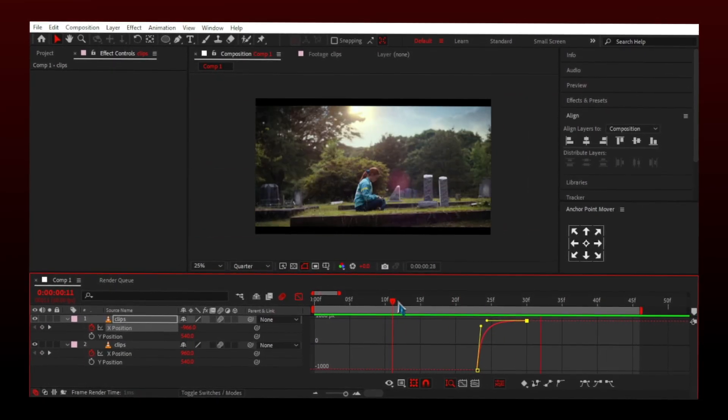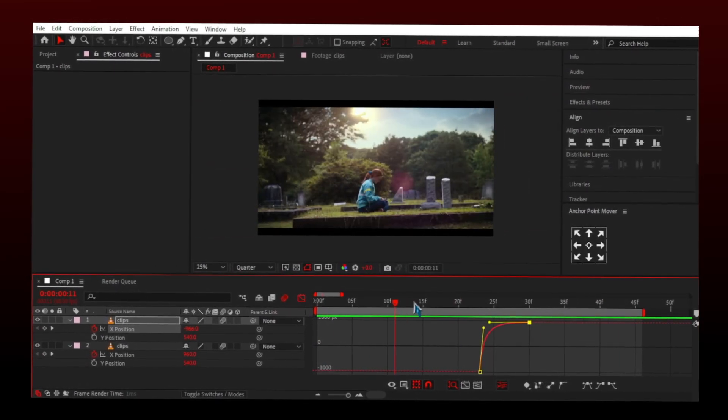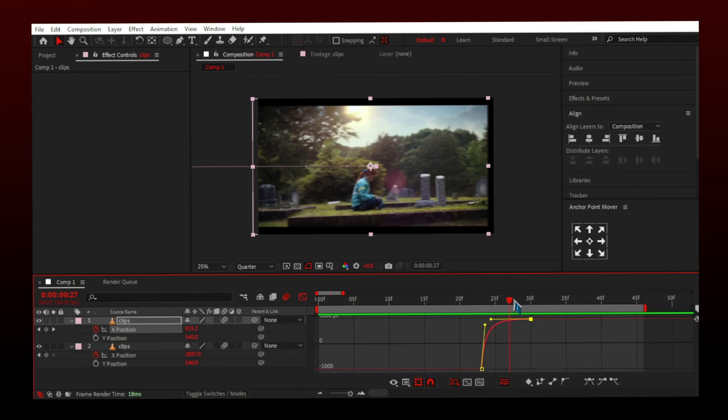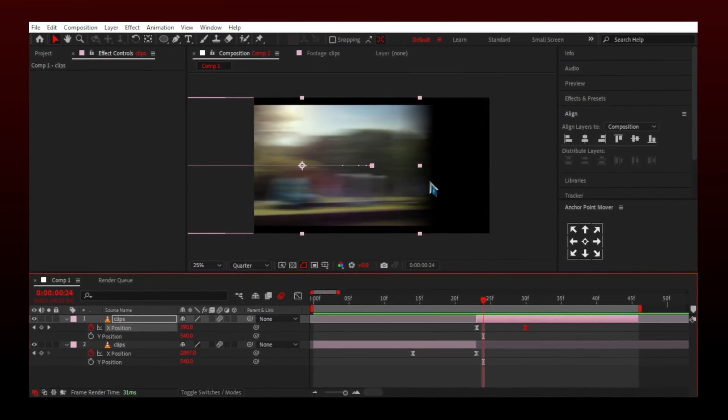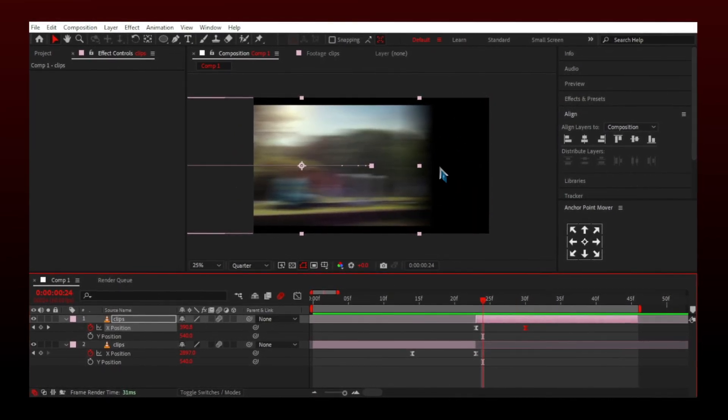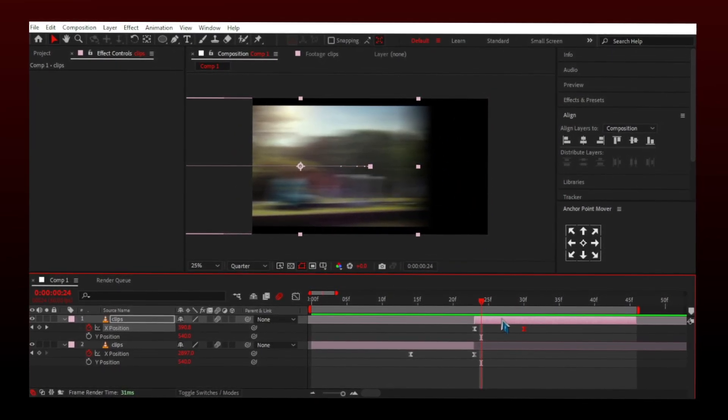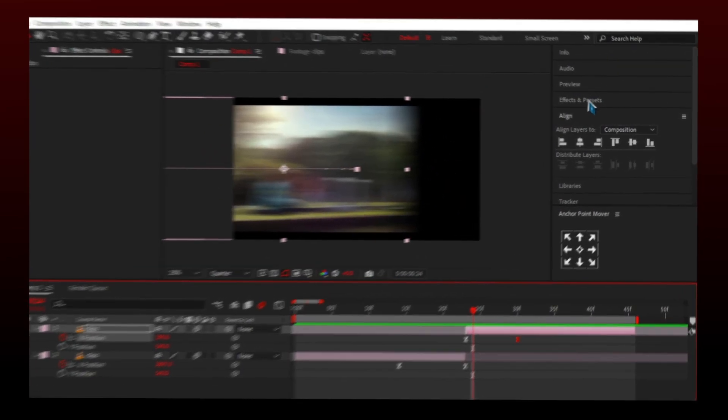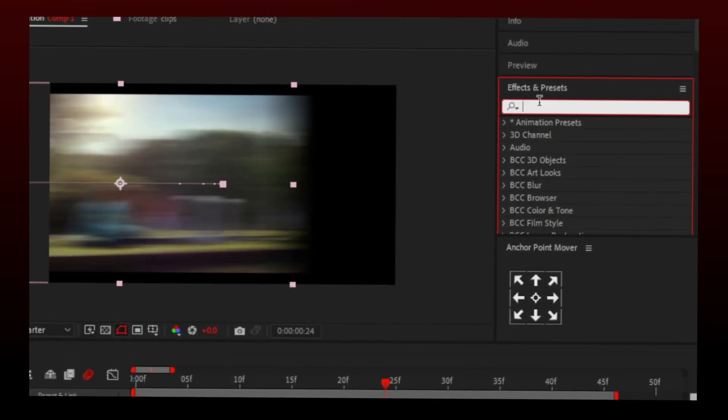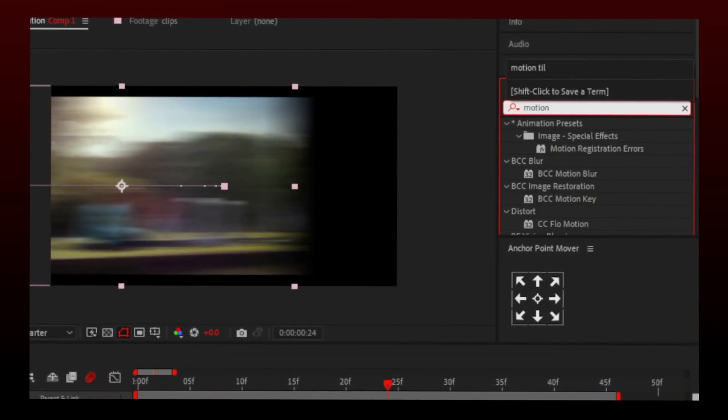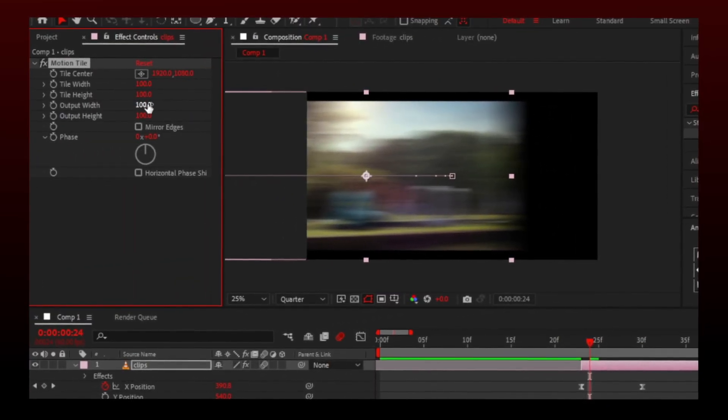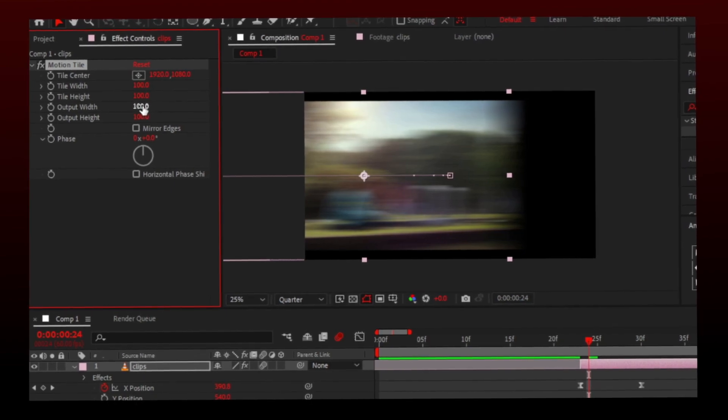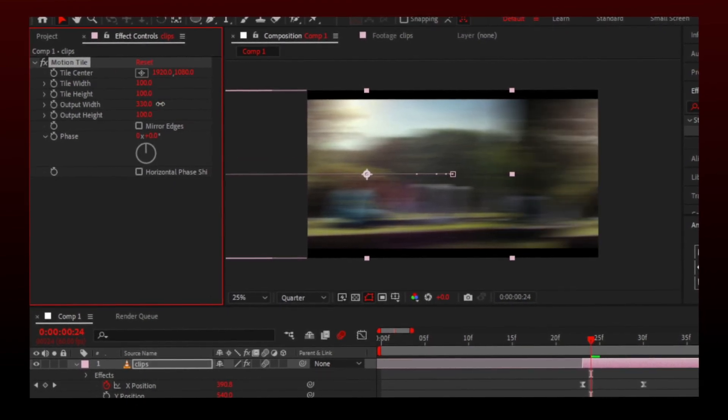The transition part is done, but we have these black areas. To solve this, search motion tile and add it to the video. Change output height and width and enable mirror edges.